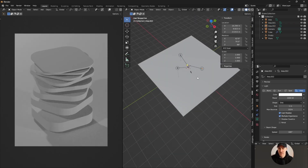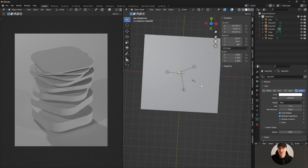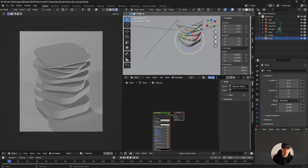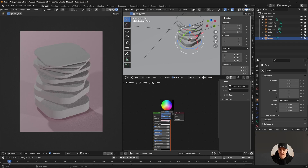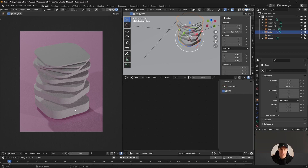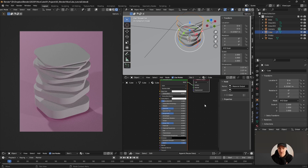I'll tweak the lighting once I have more colors in the setup. I'm gonna create a new material and call it 'floor'. Then I'll work on the main material for the cube - clicking on the cube, creating a new material called 'cube'. There are basically two or three parameters we're going to play with: subsurface scattering, transmission, and base color.